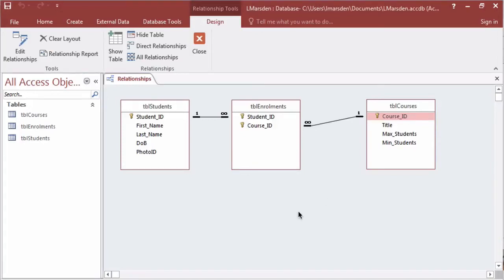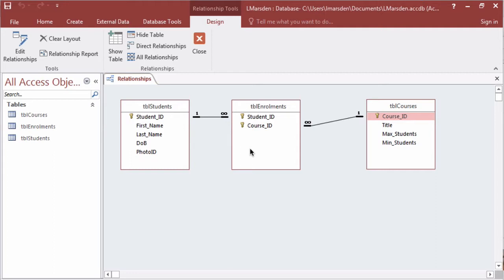In this tutorial we're going to look at creating lookups for our transaction table so we'll be able to see the entity data from our entity tables. This way we can improve data entry and reduce user error by them not having to type in.